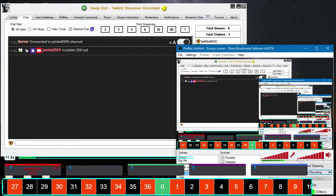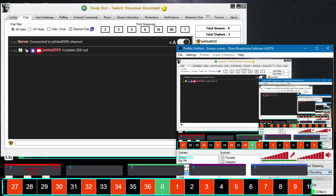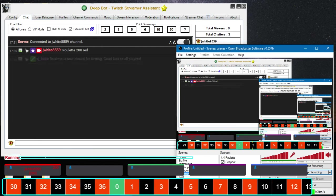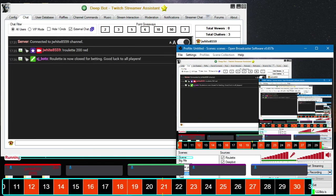We're just going to wait for the timer to run out. Now while we're waiting for the timer to run out, there is a delay in when the winners get posted in chat. There is a 25 second delay.